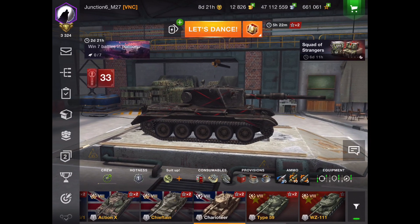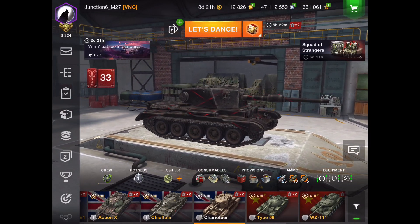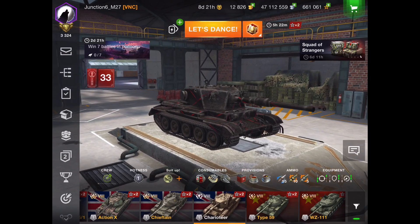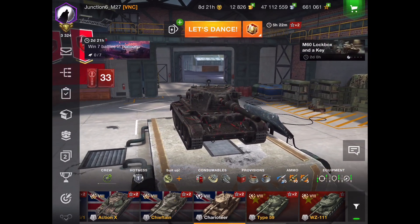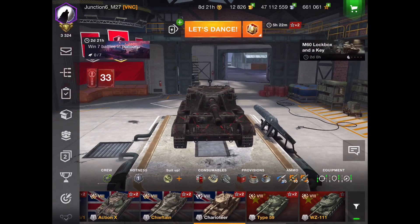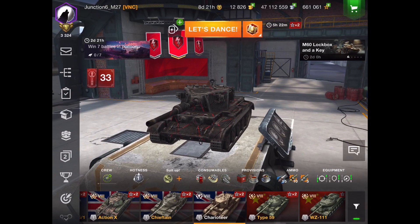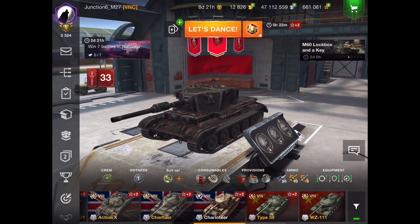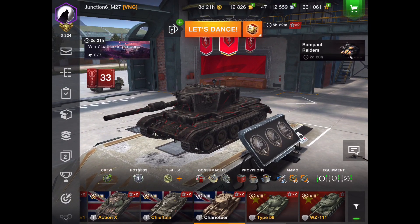Hi peeps, Junction 6 here. Something a bit different today — it's not going to be tank battles or anything like that. What it's going to be is how you can send me your replays, and also a bit of how I actually make these videos.